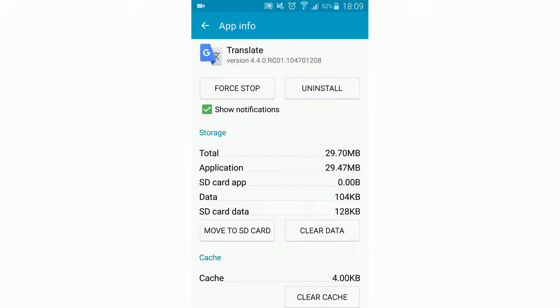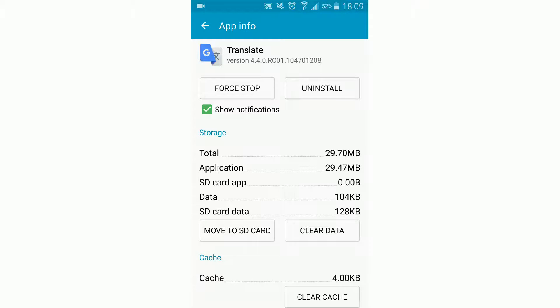Application, SD card app, data, and SD card data. So the app isn't very large, but you'll see how the stats change when I move it to the SD card.